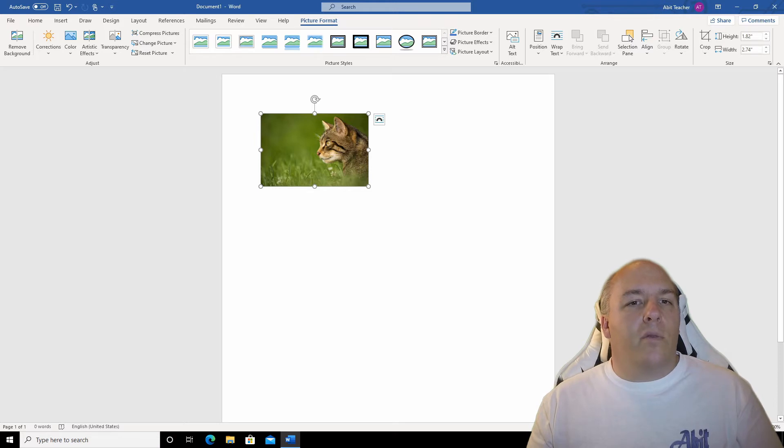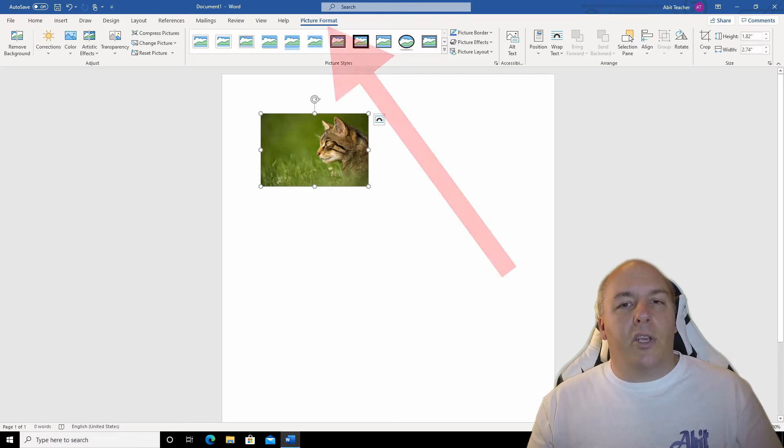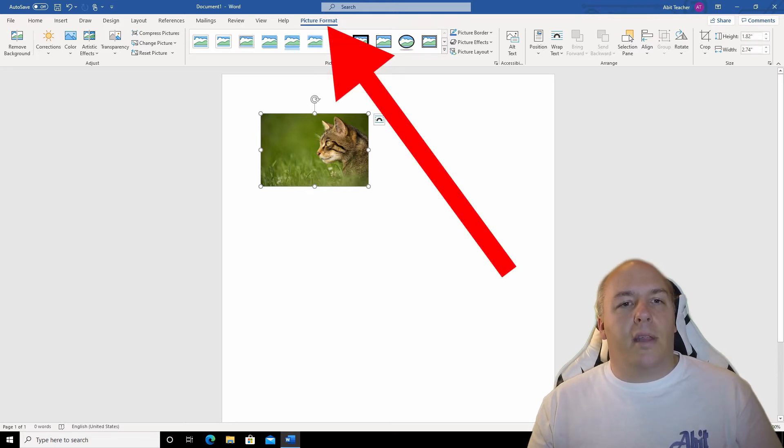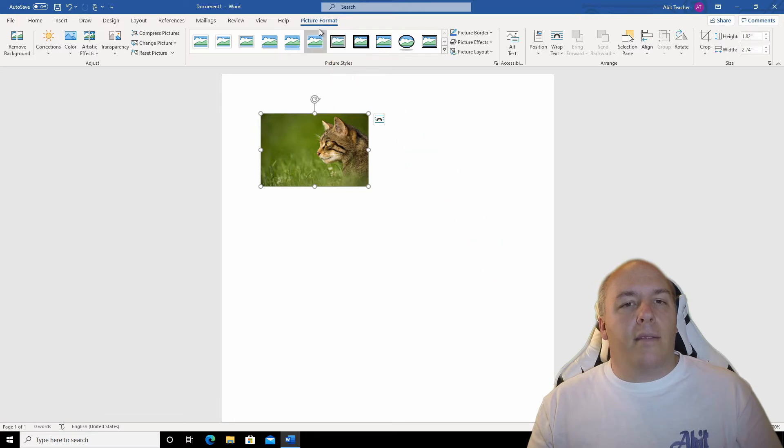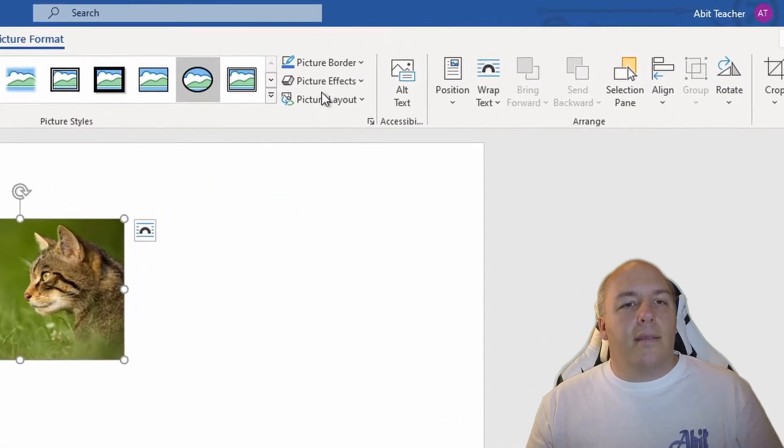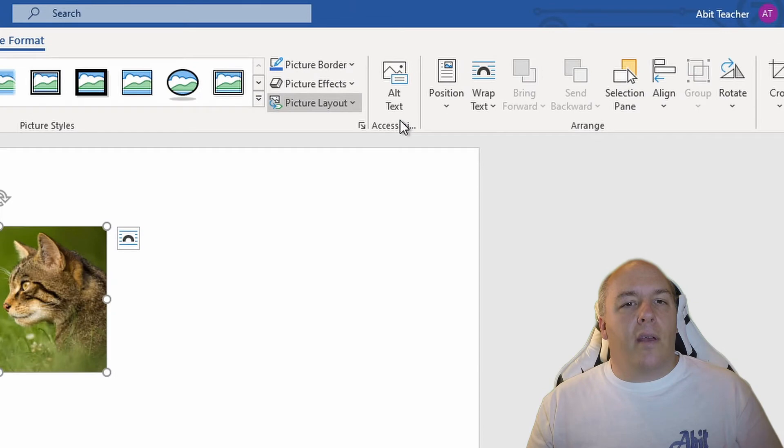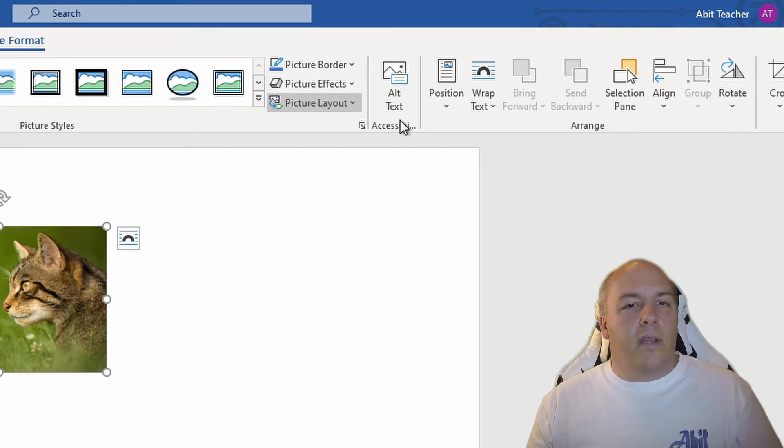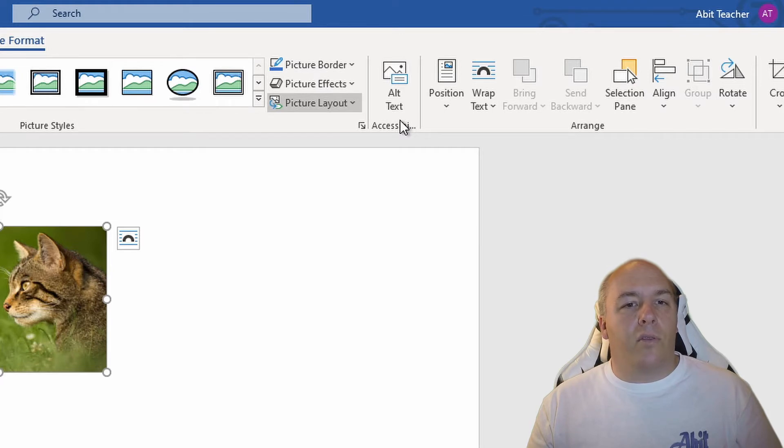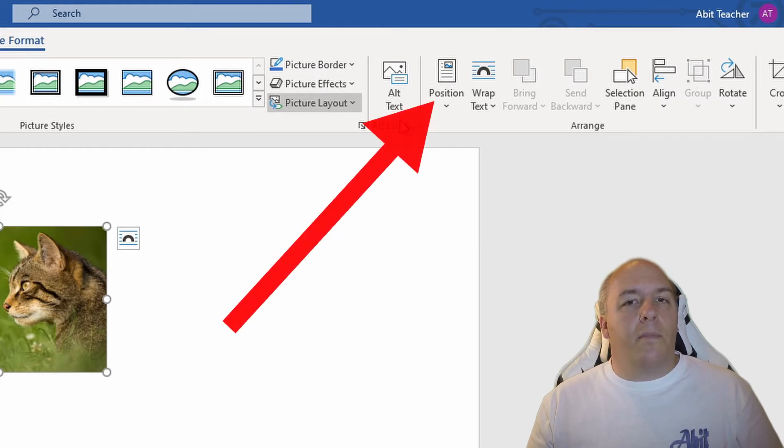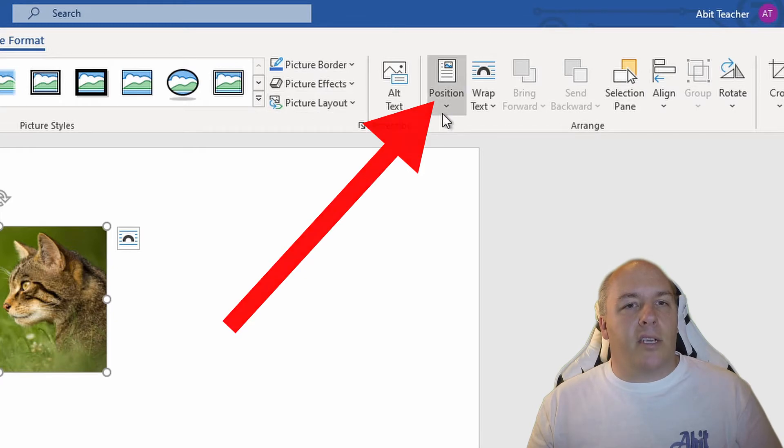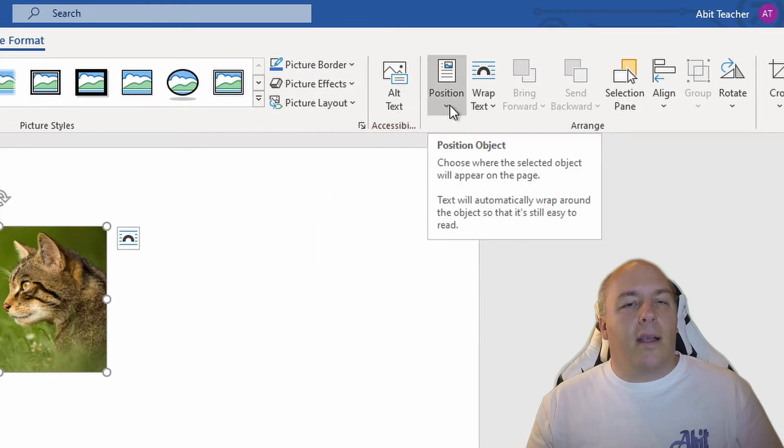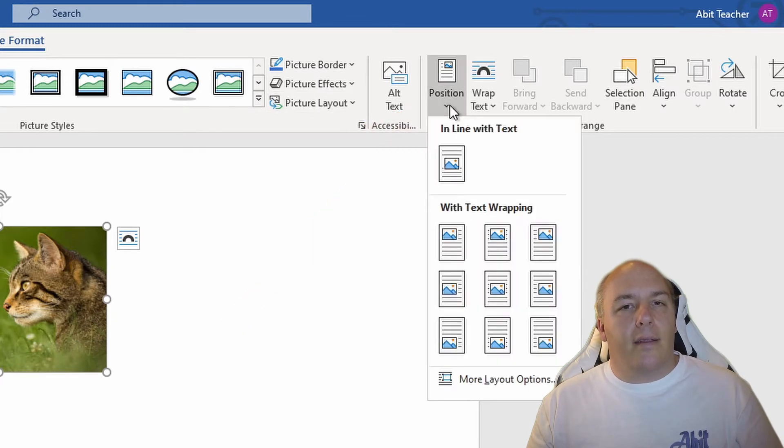Now with the placeholders visible, you should have a picture format option at the top. Click this to open the picture format ribbon. The exact layout of the icons here may be slightly different for you, as Word adjusts the visible buttons depending on how big your screen is. You're looking for the position button in the arrange section. Click this.